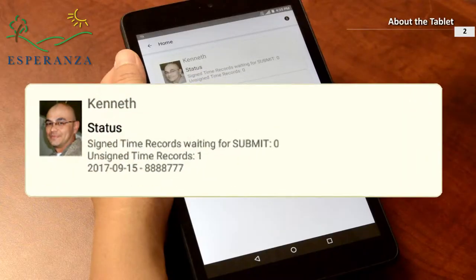Getting into the habit of plugging in your tablet at the end of the day will ensure that your tablet is ready to go when you are. Before you receive your tablet, it will have already been configured specifically for you. You cannot use anyone else's tablet without configuration changes. If you do not see your name on the home page, please contact your supervisor.